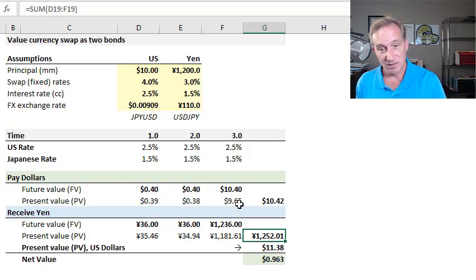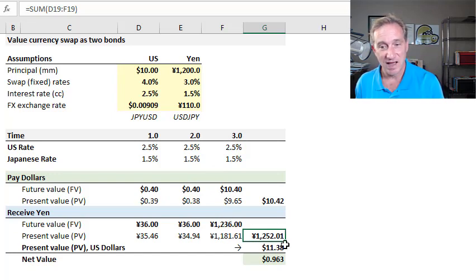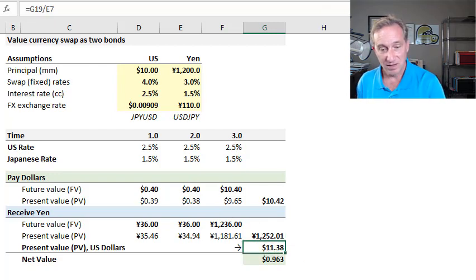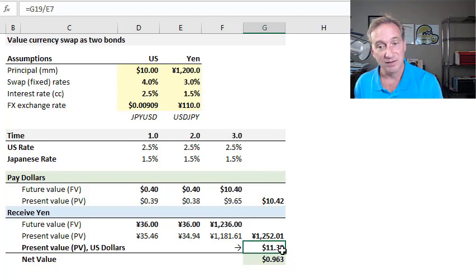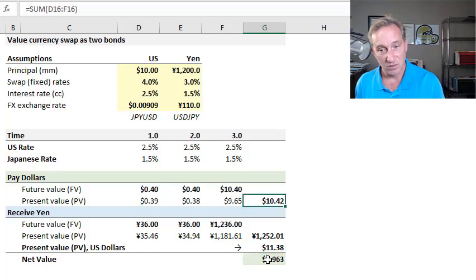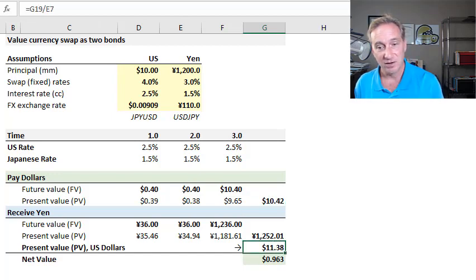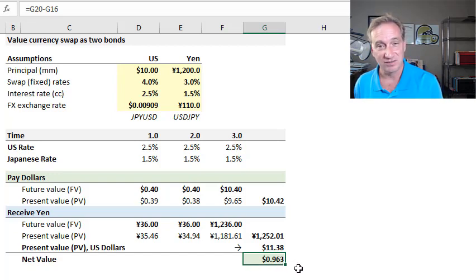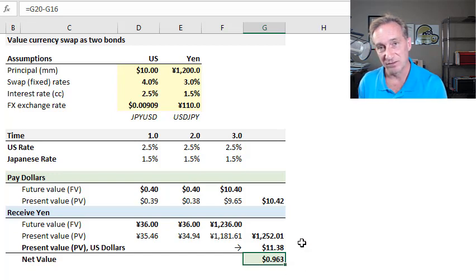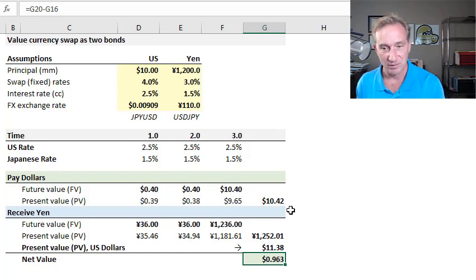Up to this point, we've done the same thing on both sides — treating the swap as if it were two bonds. The only remaining step is we have a current price in Japanese yen that we simply divide by the spot exchange rate. We're dealing in present value terms, so we can use the spot exchange rate of 110, and it gives us a theoretical price in US dollar terms. We are paying a lower amount and receiving a higher amount. The difference is the net present value of this currency swap, which happens to be just shy of 1 million, or about 963,000 — matching John Hull's example of approximately 962,900.